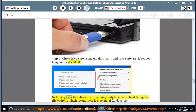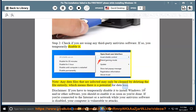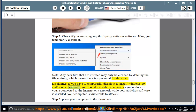Note: Any data files that are infected may only be cleaned by deleting the file entirely, which means there is a potential for data loss. Disclaimer: If you have to temporarily disable it to install Windows 10 and/or other software, you should re-enable it as soon as you're done. If you're connected to the internet or a network while your antivirus software is disabled, your computer is vulnerable to attacks.